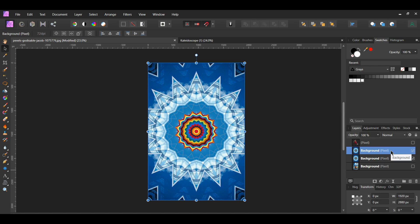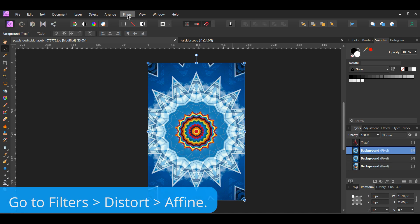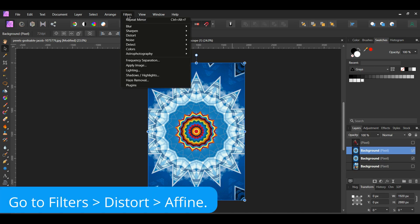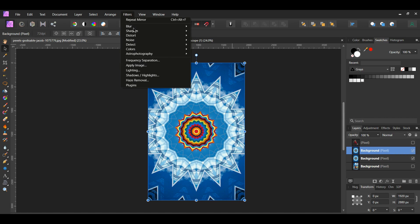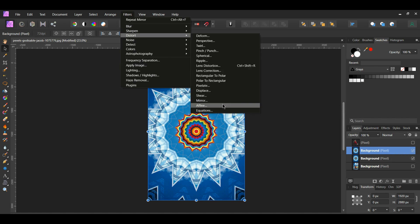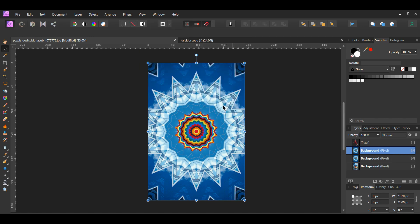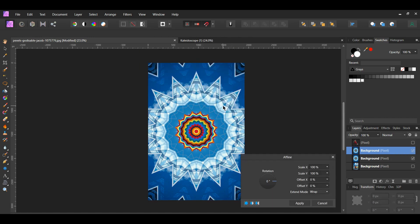With the duplicate selected, go to the Filters menu. Select the Affine filter.